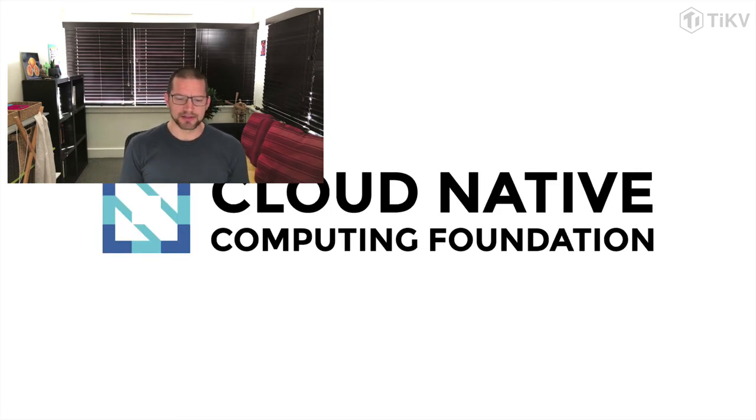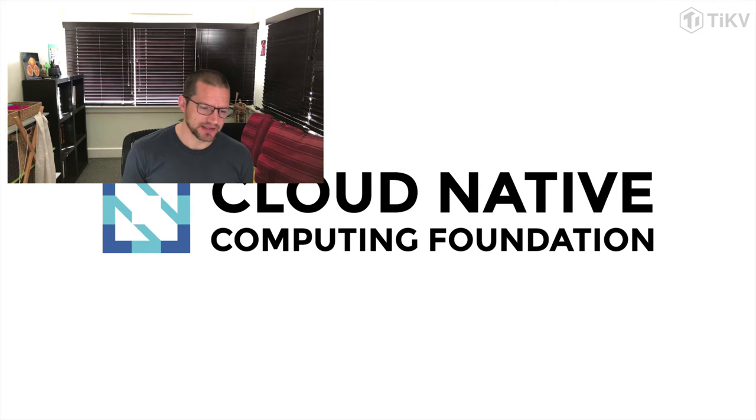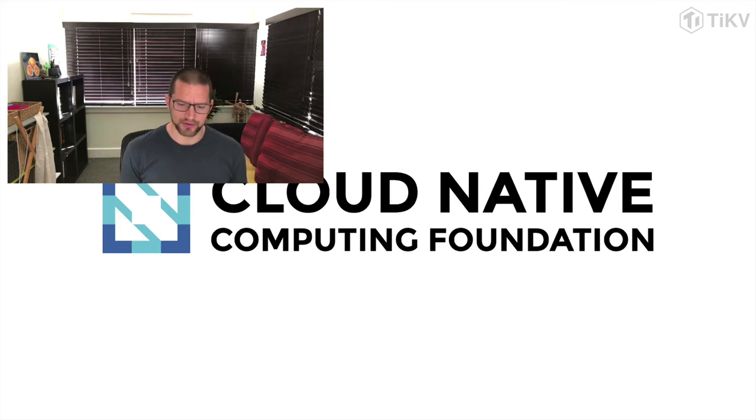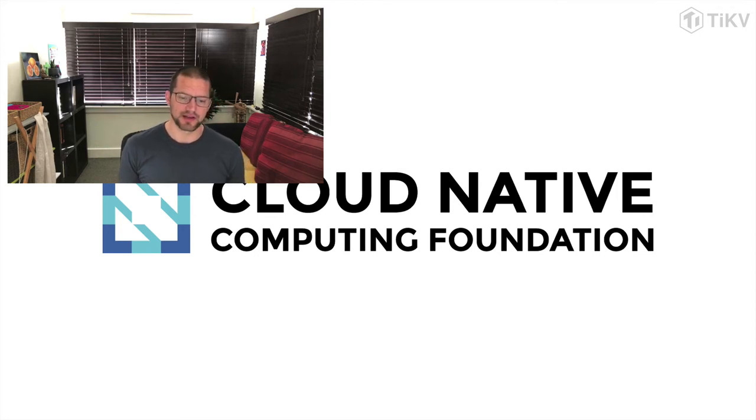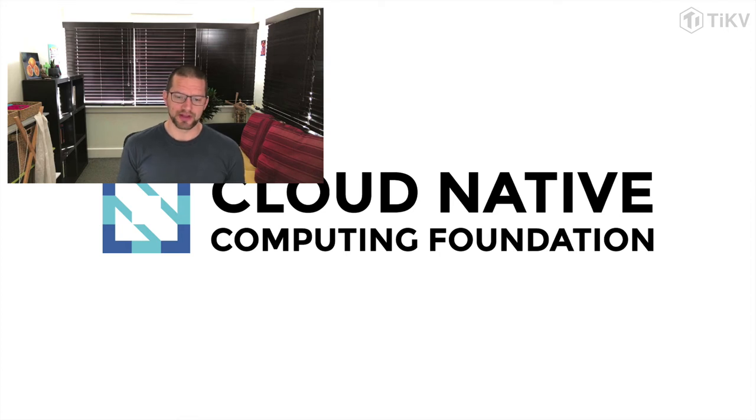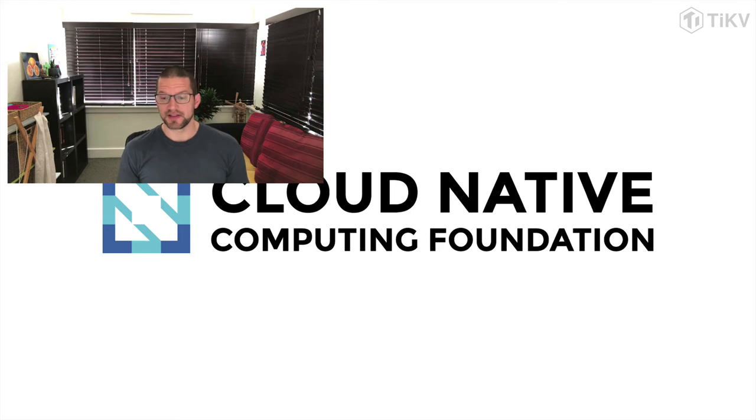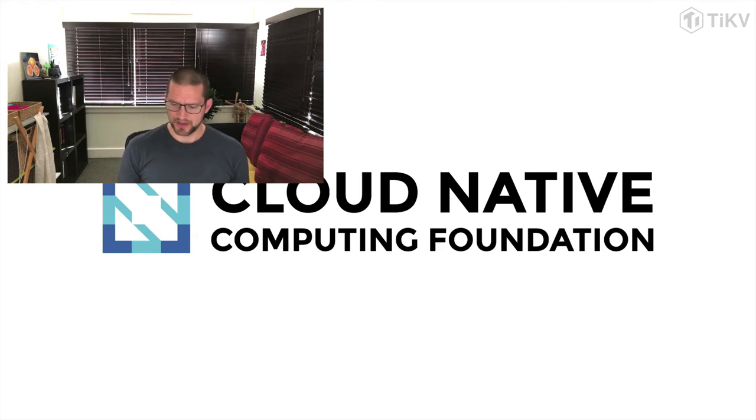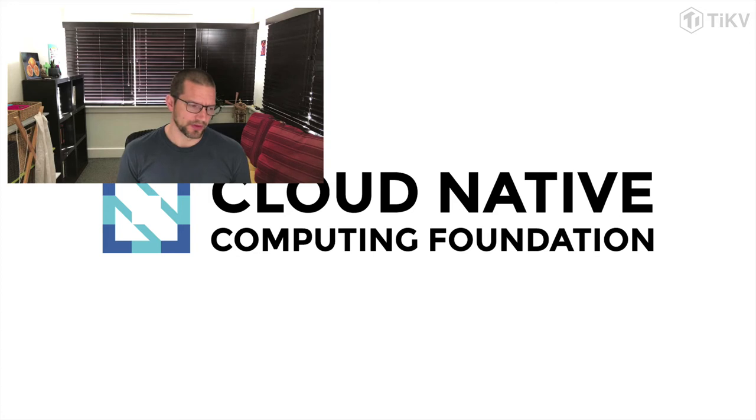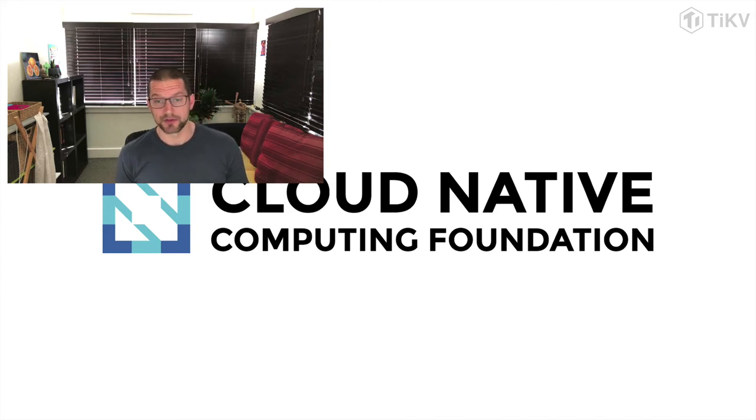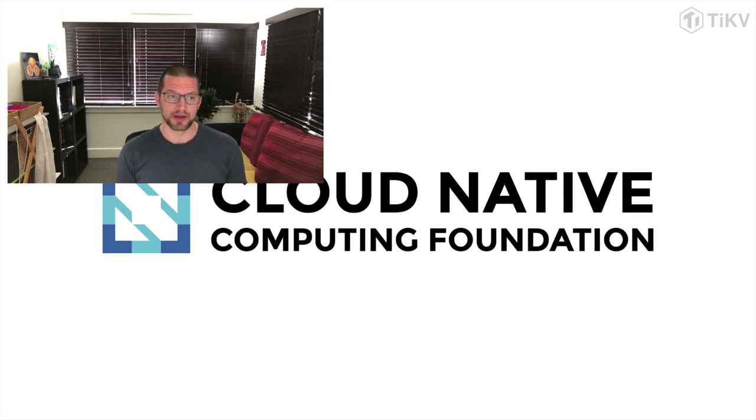And last but by no means least, it's really important to note that the TiKV project is entirely open source and governed in the open. Last year we graduated as a CNCF project and the various clients that Andy is going to talk about in the next section are open source as well.